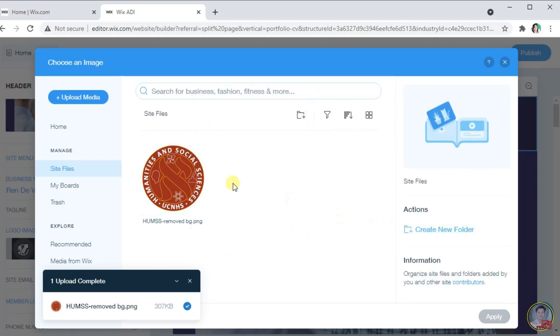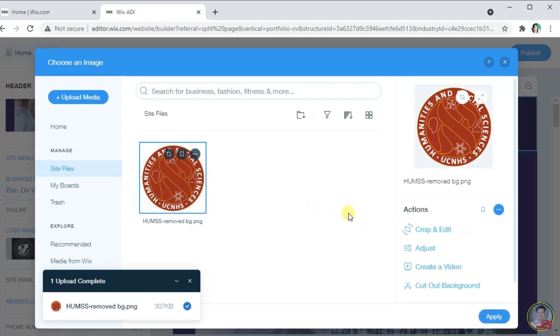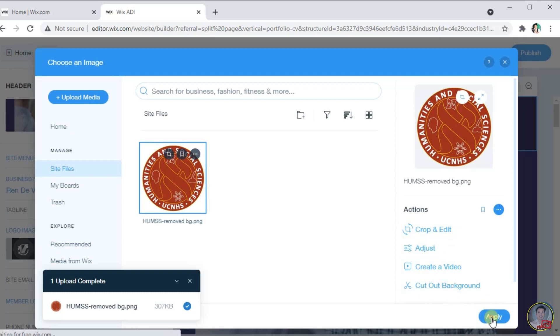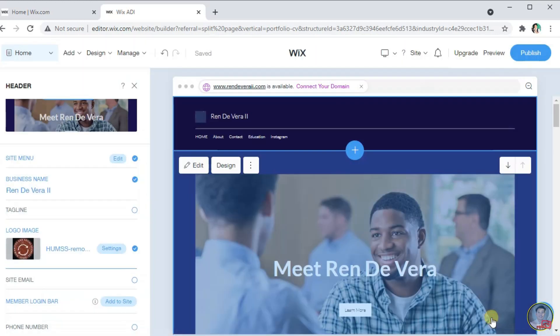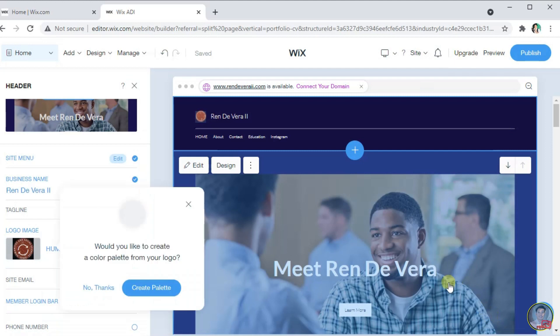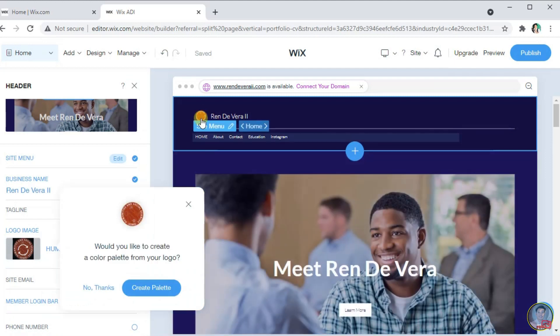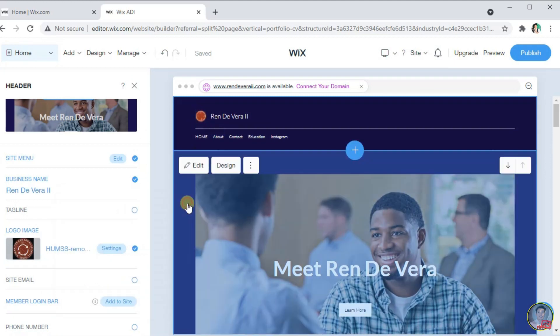In here, if we select the picture, there are more actions that we can do for the picture. We can crop and edit, we can also adjust, create a video, or cut out the background. Click Apply if done customizing the picture. You can now see here the logo that we upload earlier.